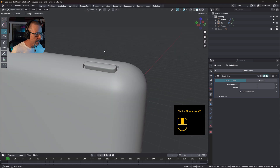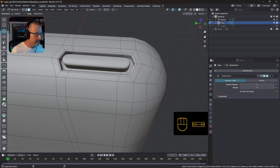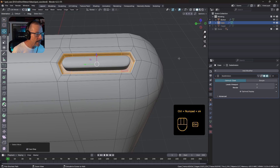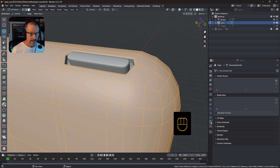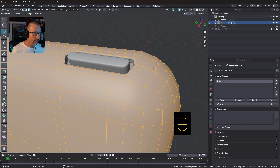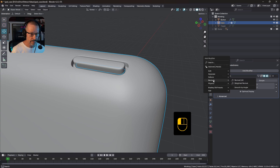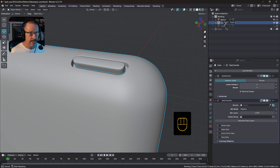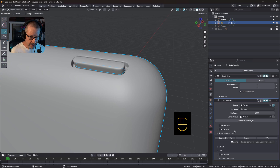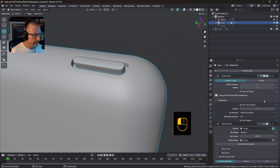Let's take a look at what the Data Transfer modifier will do to this now. I'll hit 3 and grab that one plus, plus, plus, plus — I don't want to use the Data Transfer modifier on this part. I'll press Ctrl I, create a vertex group, and assign. With that selected, I will add the Data Transfer modifier. I'll choose my target, choose my vertex group, and we want Face Corner Data, Custom Normals, and Nearest Face Interpolated. You can already see the difference.